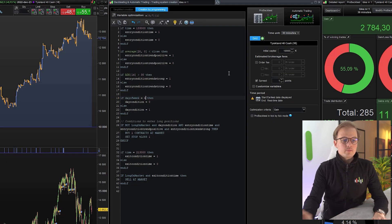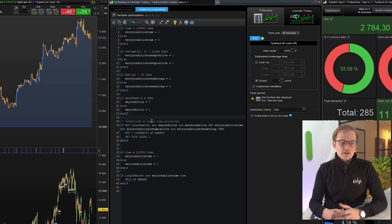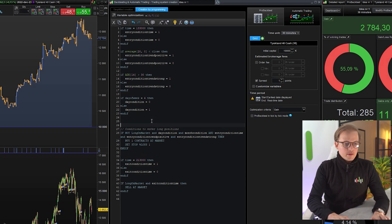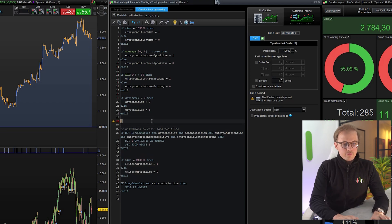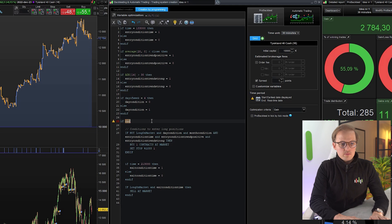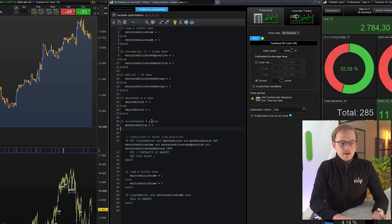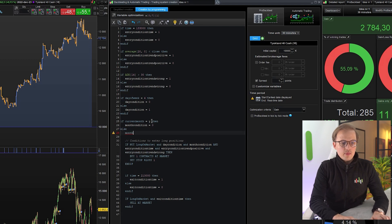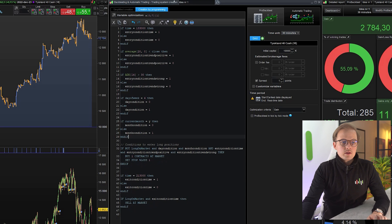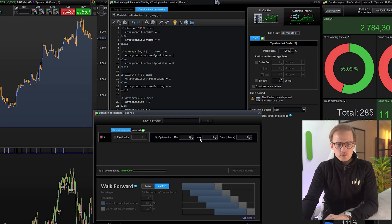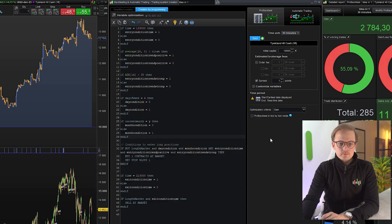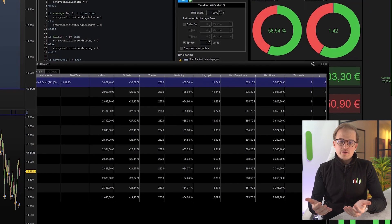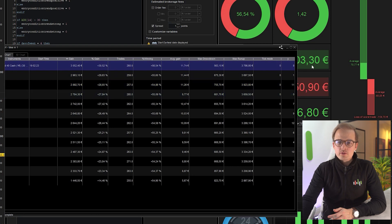Now let's look if we should avoid trades in a specific month. If month current month equals y, then month condition is false. Else month condition is true. And I will optimize it from zero to 12. And as you can see here, there are three different values that are better than the value of zero. So we will actually add all these three months to the code.